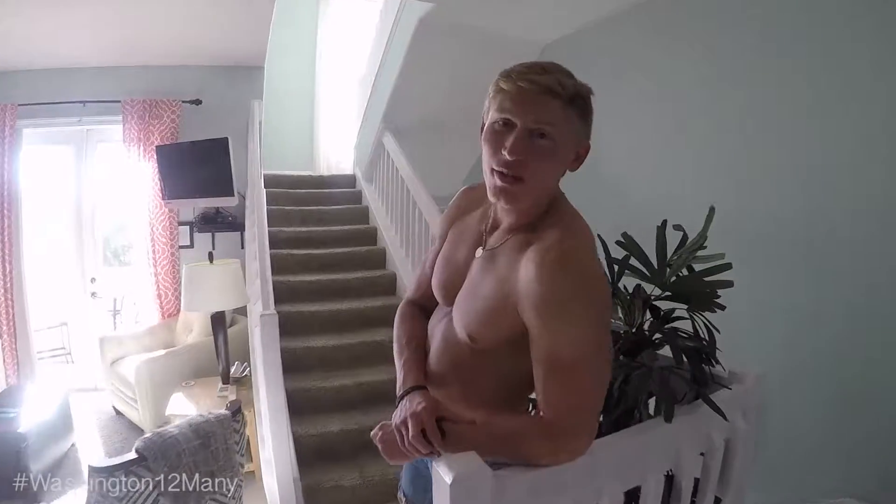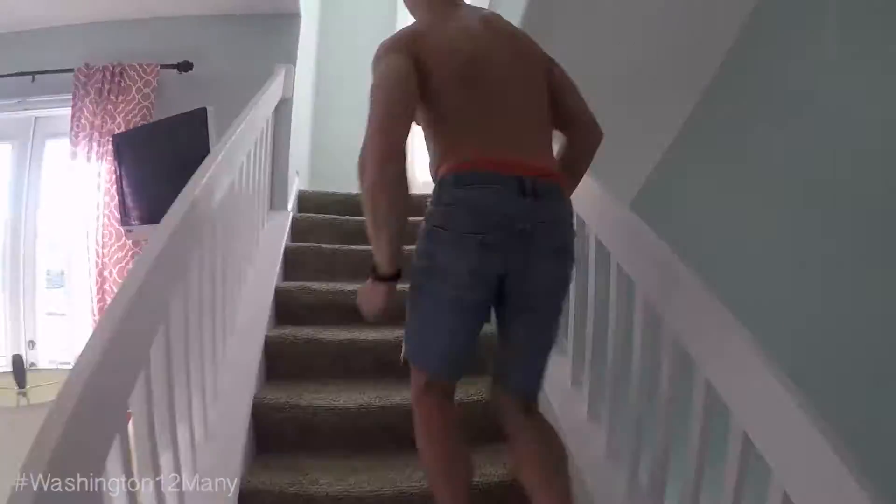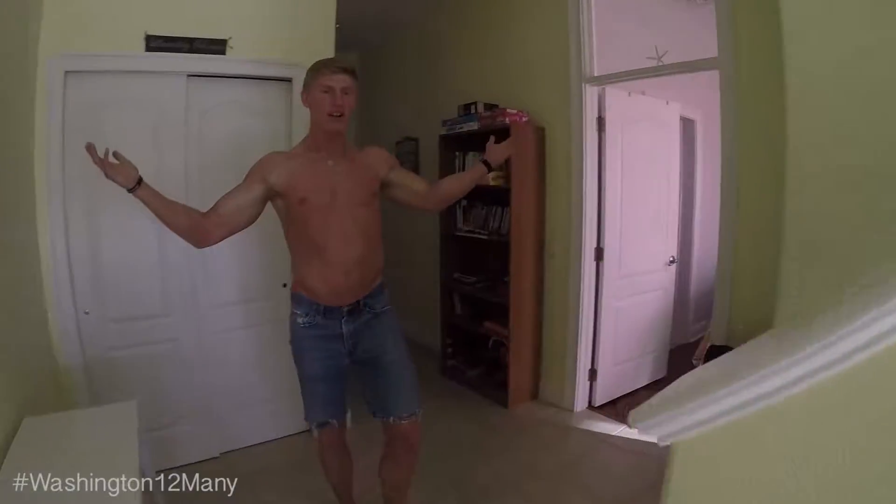Welcome to Washington 1-2-mini. Alright, we'll go up to the second floor now. Here we are.